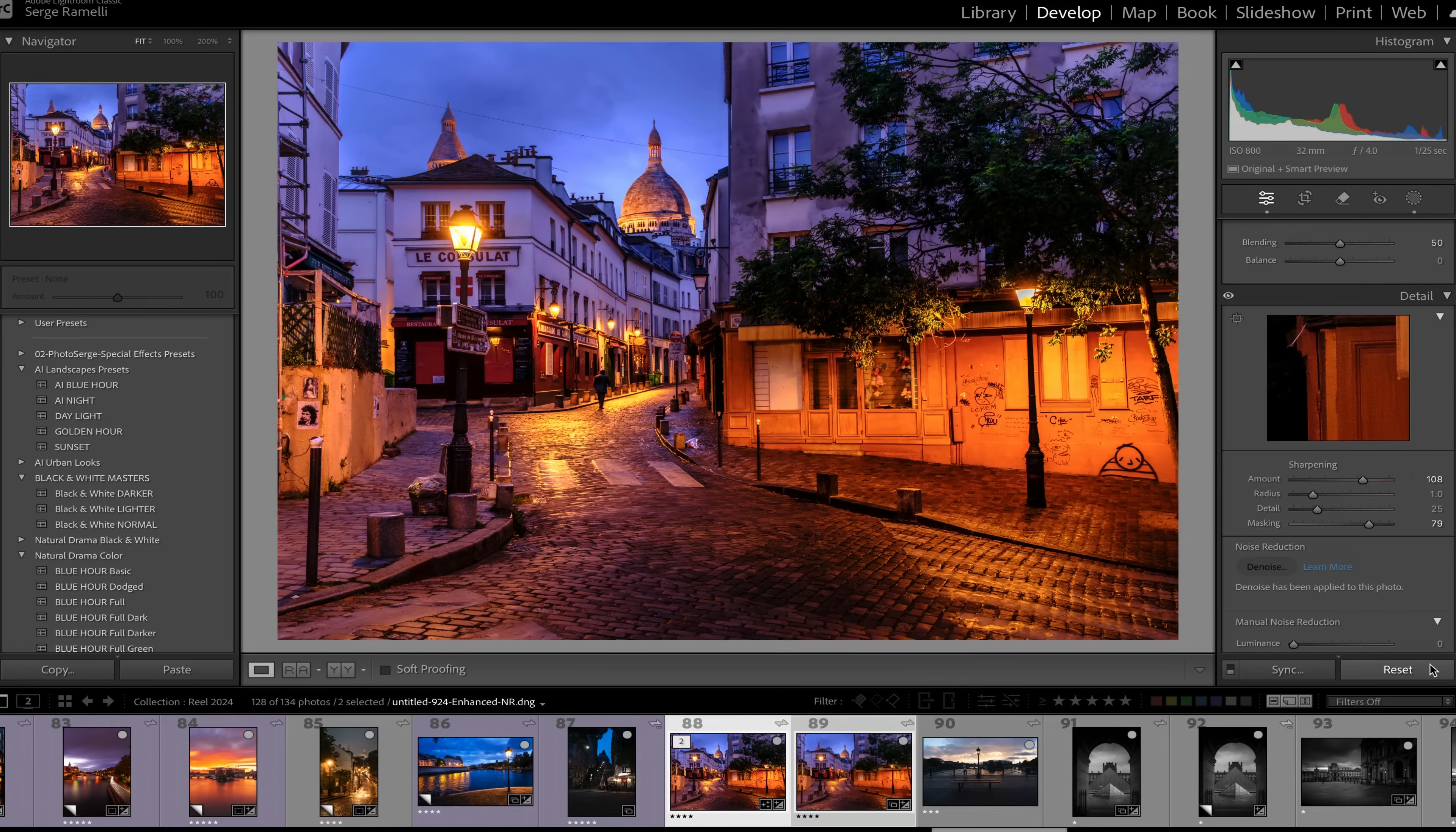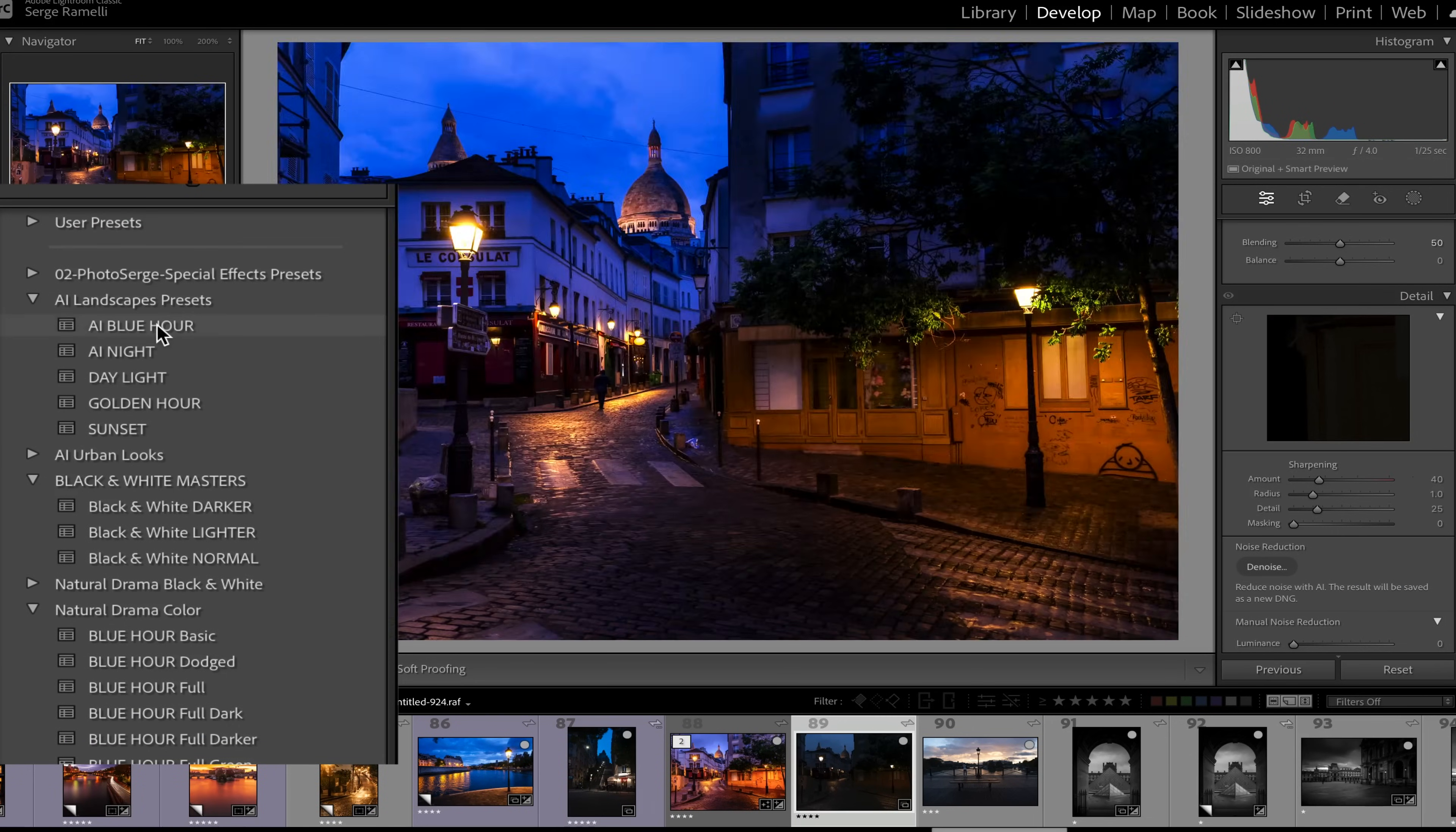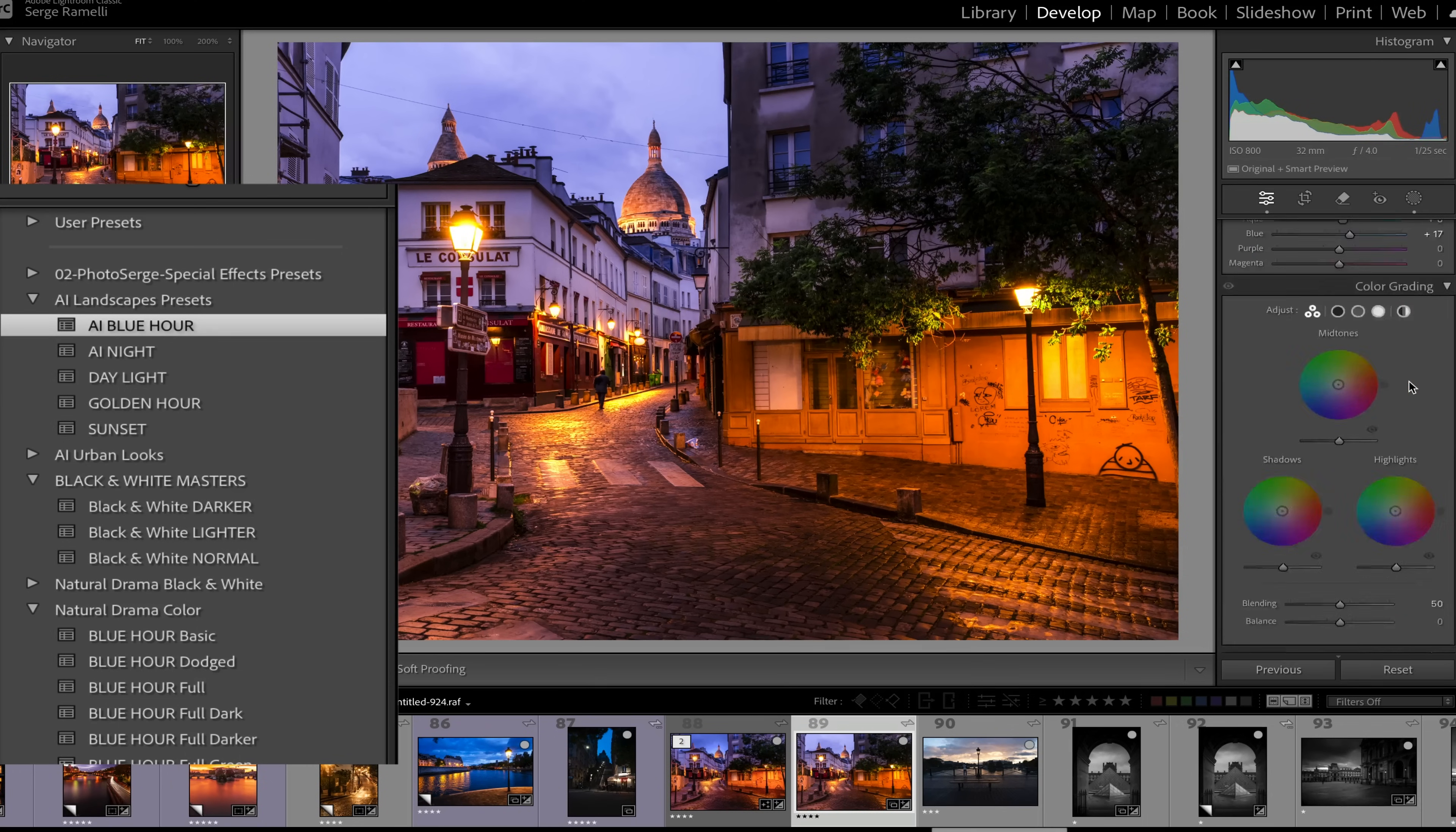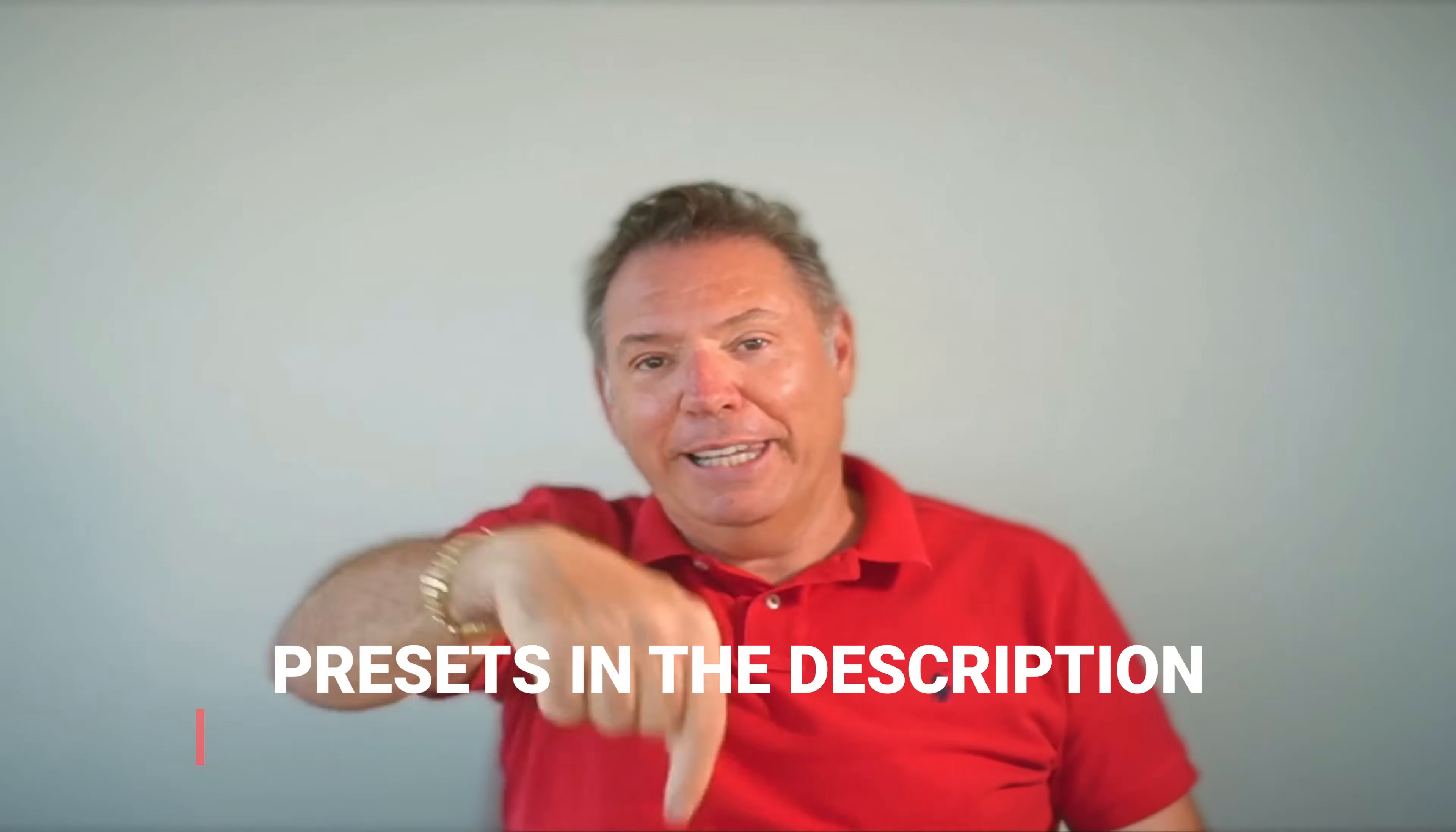But again, look at this. So I'm gonna reset this. Look at this. One, one preset, my AI Blue Hour preset, I think that's the one, or the golden hour. No, the AI Blue Hour. Like one click. Look, look how close we are. It's not as good as this but it's a great starting point. So make sure you get the preset and let's talk. I want to see your photography. Link is under this video. Bam.